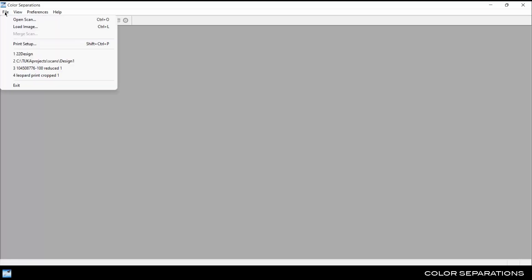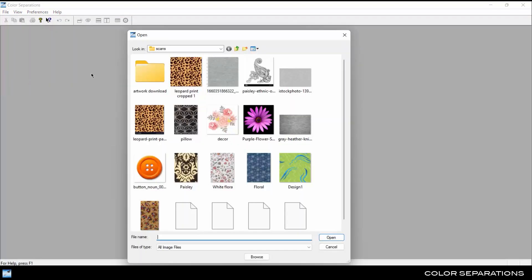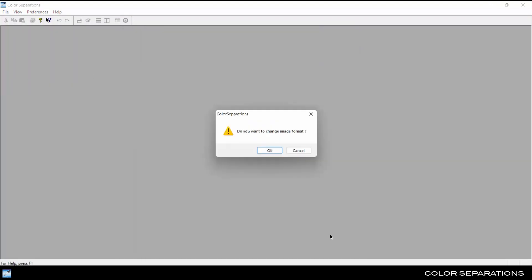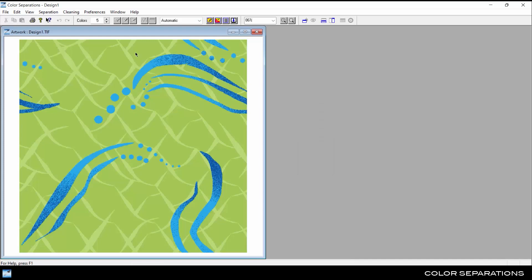There are two ways to open files in the Color Separations module. The first is to go to File, Open Scan, and select an image which has not yet been color reduced, and may have an unlimited number of colors. The system opens the image file with the color separation tools active.